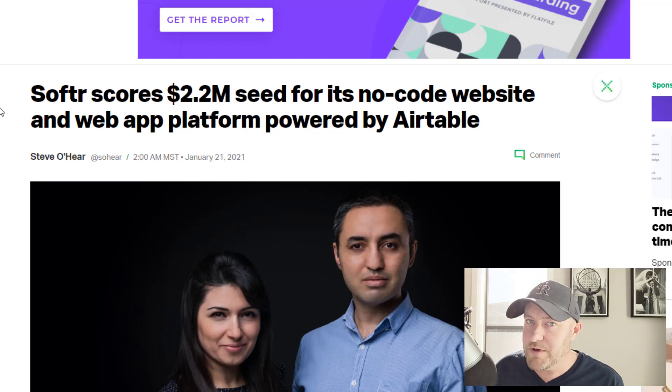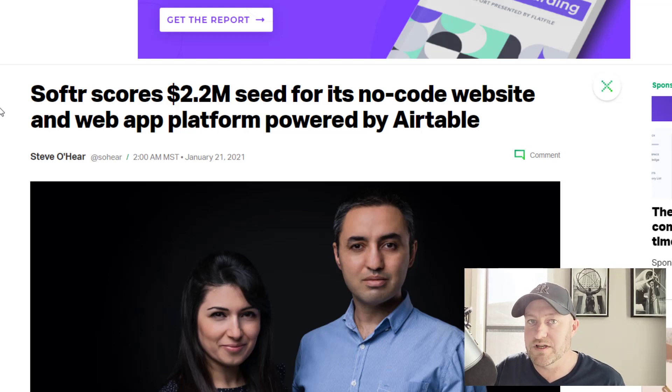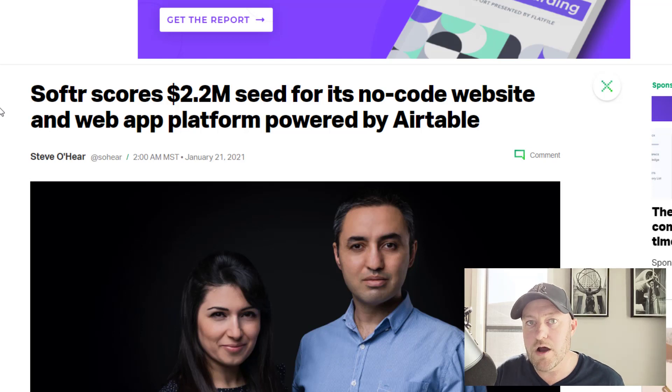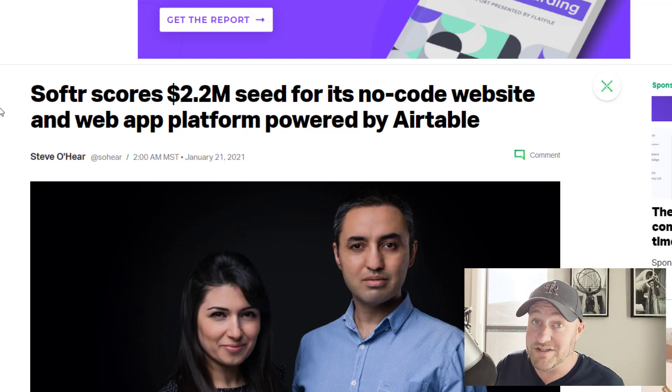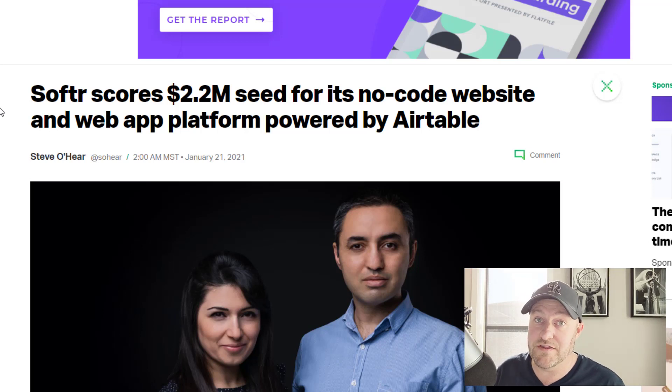There are some other softwares out there that have done this in different ways. I'm thinking about Table2Site, I'm thinking about Pory.io, I'm thinking about Stacker.